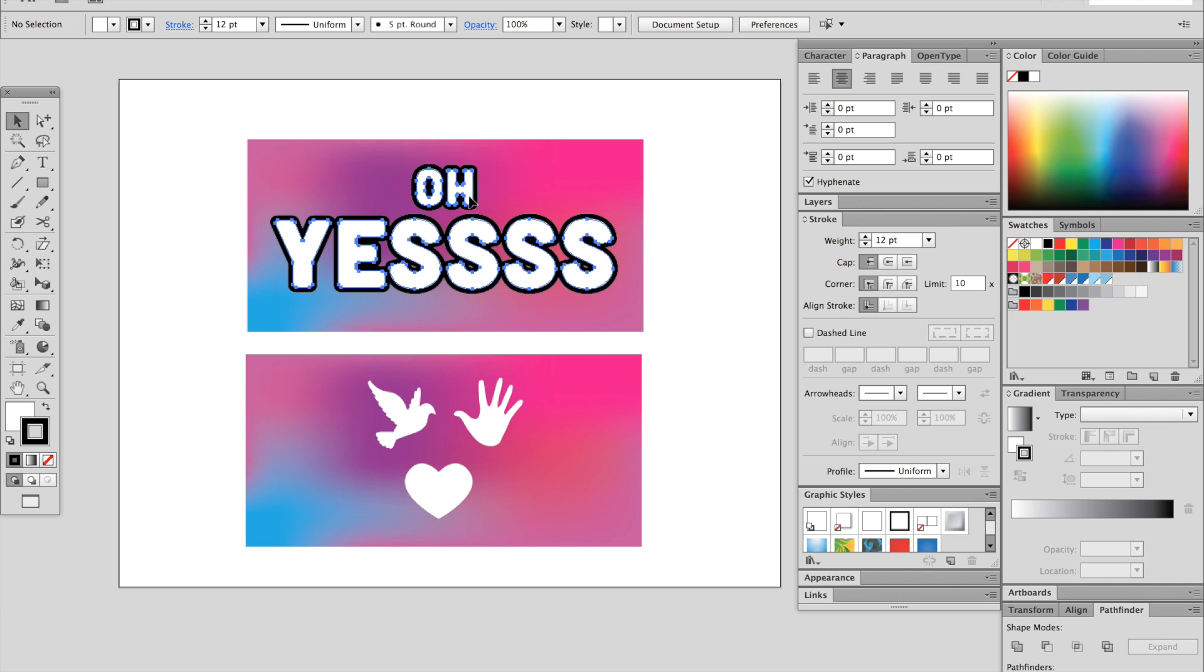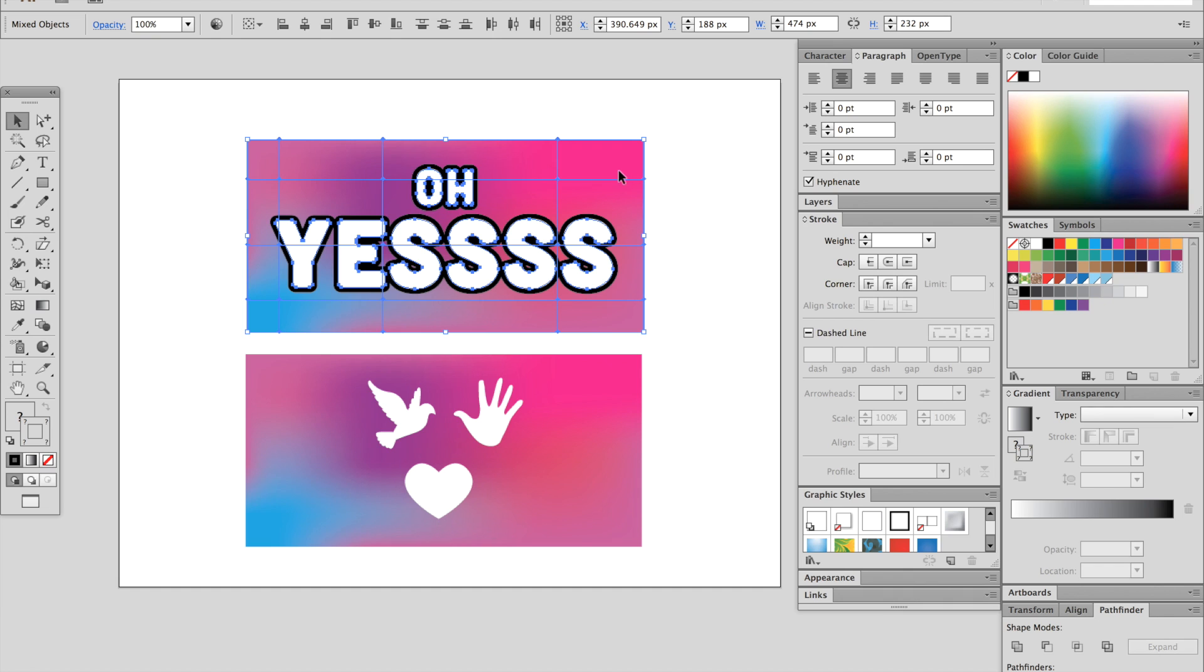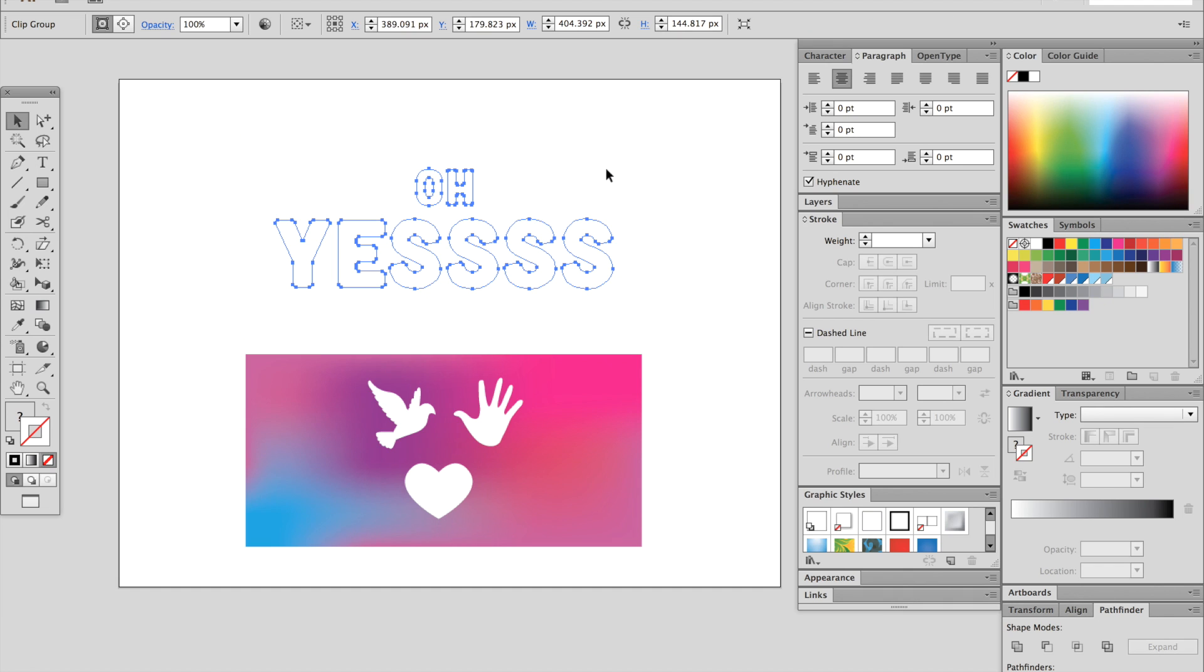The thing about masks is Illustrator wants to only mask two items. So right now it might read these as separate items, but we'll try it. These are grouped right now, so it might read them as one. Let's select that and the background, and then CMD 7. And no, we were not successful. So let's undo.